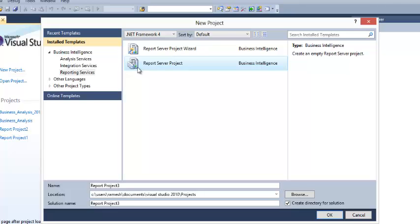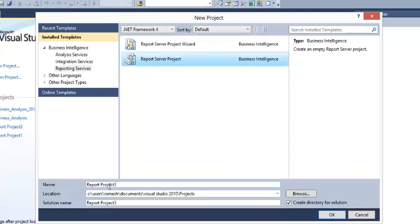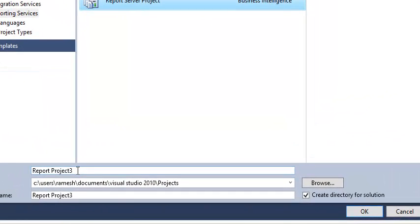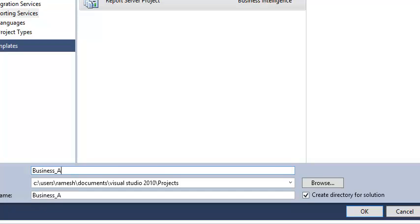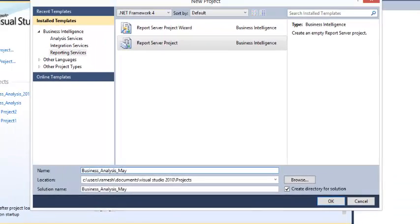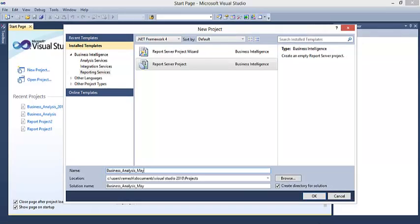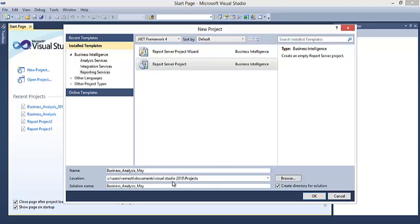I am going to select Report Server Project. Whatever name you want, you can give the name here. As per your convenience, give the name whatever you want. I am going to select Business Analysis for the month of May. It is not preferable to give a nickname. Give the name what is the purpose you are doing. When it comes to the location where you want to save your project, you can select the location in your local system. Click on OK.